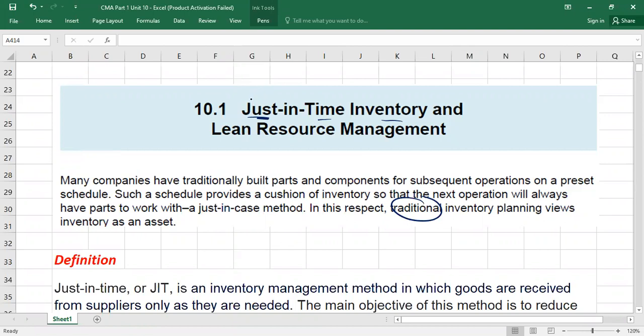Now we are talking about the just-in-time system — JIT. As per JIT philosophy, we don't need to store inventory. We will order inventory only at the needed time, when it is actually needed. The inventory goes directly to production and we utilize it. Following this philosophy, you can avoid storage costs, heat and light expenses, and staff salaries dealing with inventory — so many costs can be avoided.